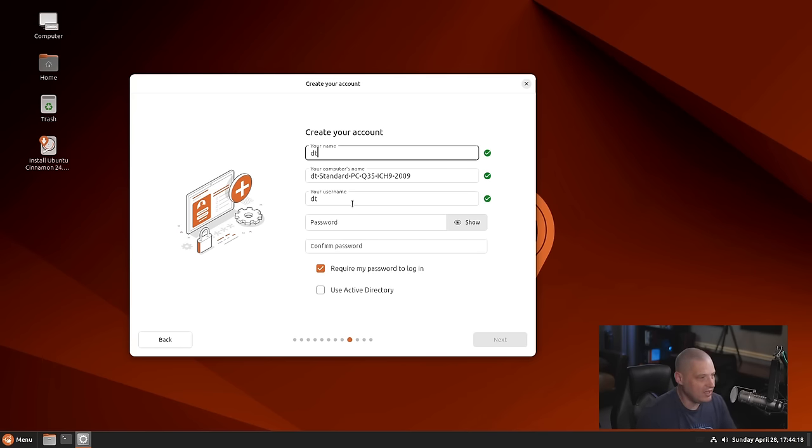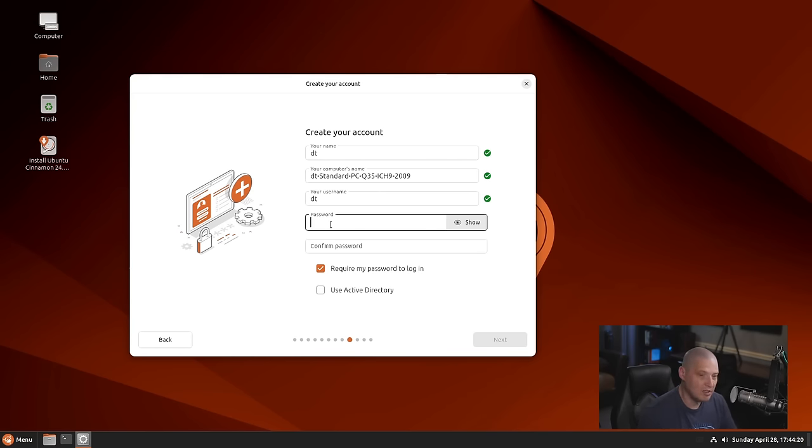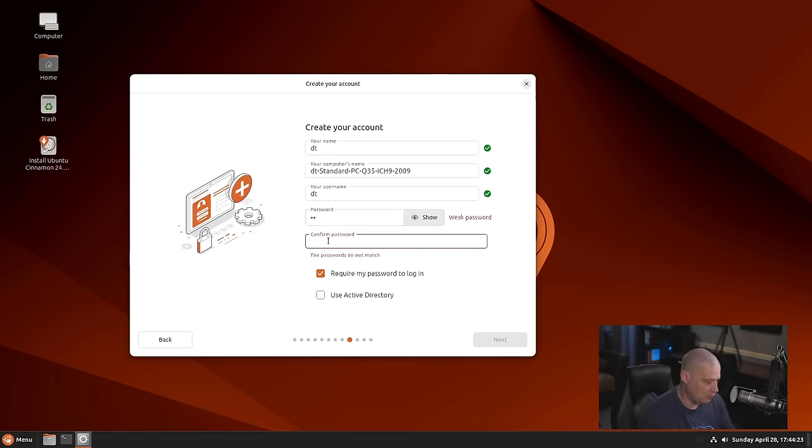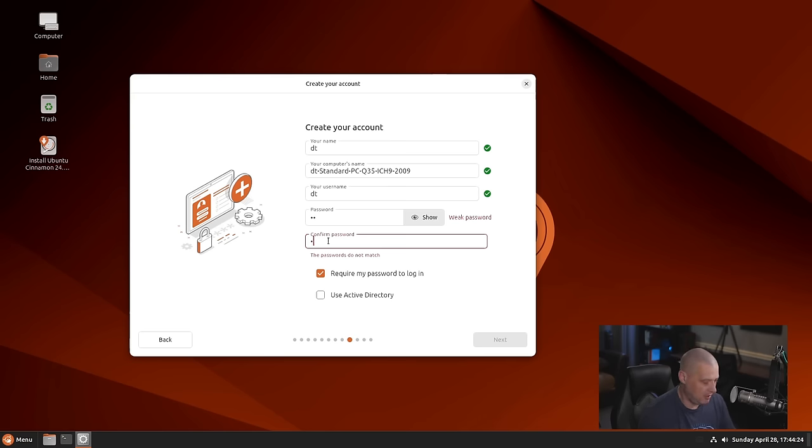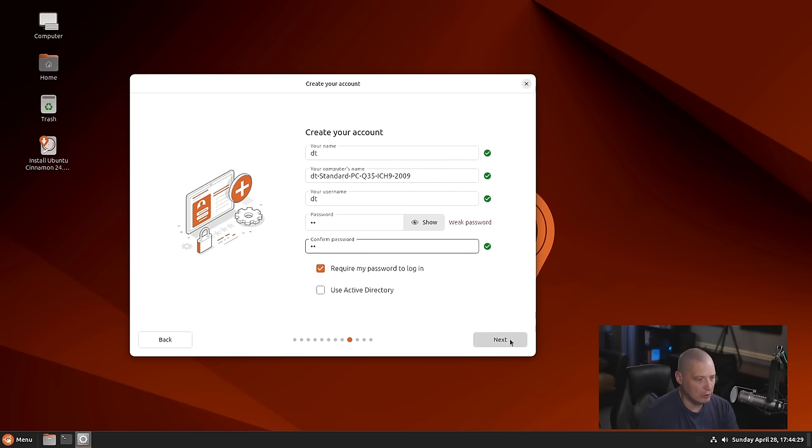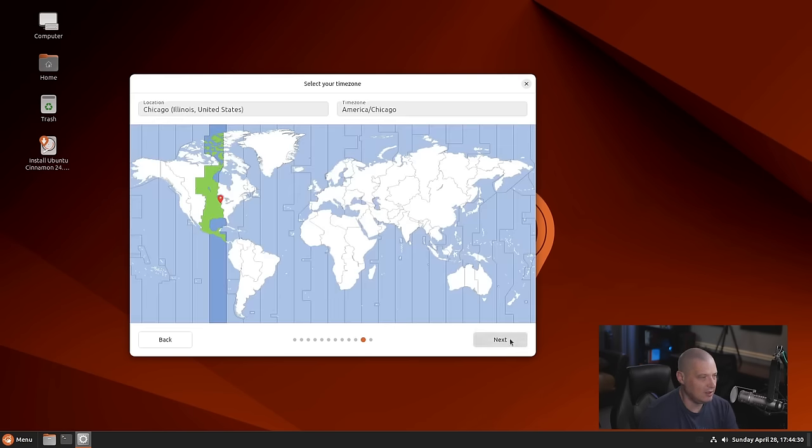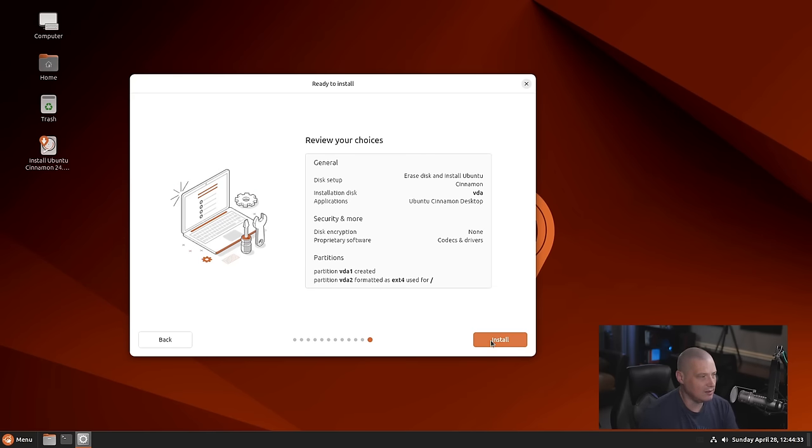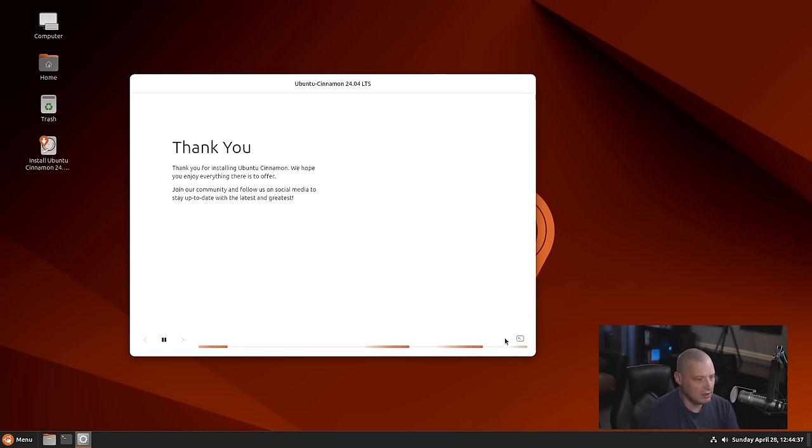Let's create my username, DT, and a strong and complicated password for the DT user. Require my password to log in. Do I want to use Active Directory? No. Time zone looks good. And here is our summary. Everything looks good. I'm going to click the Install button.